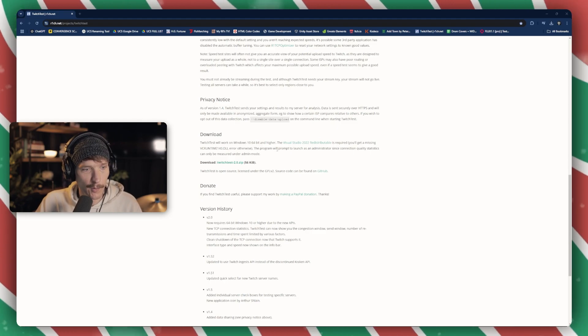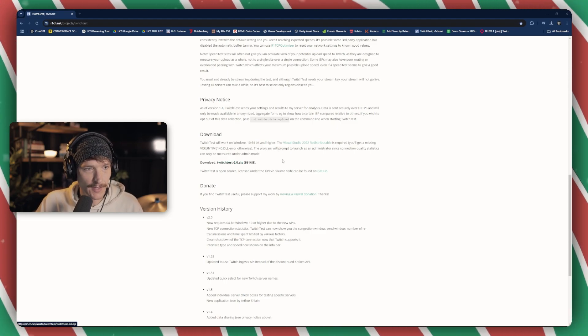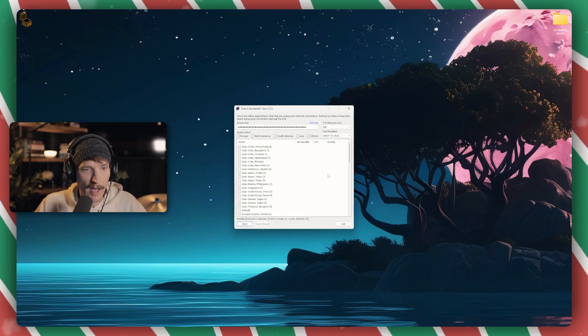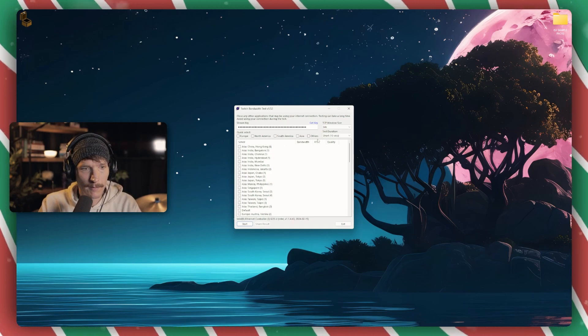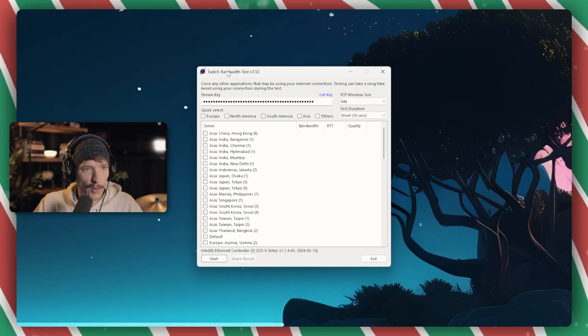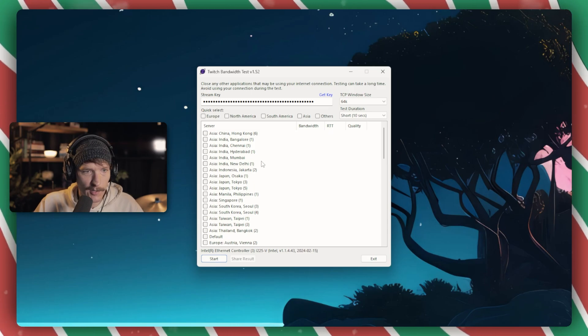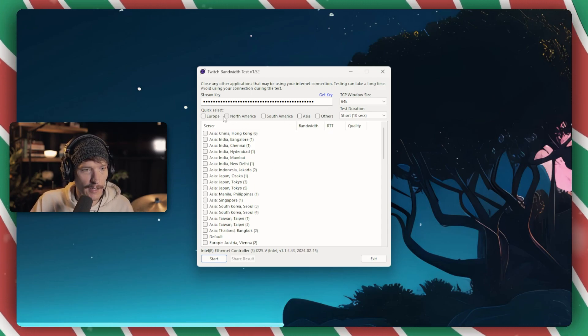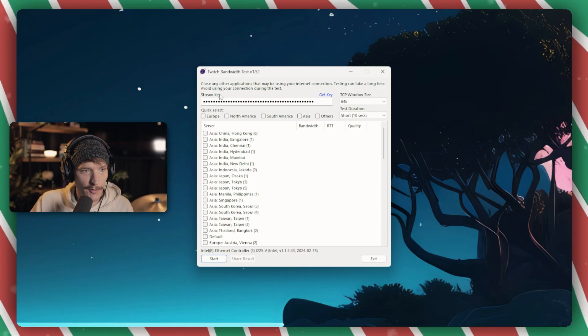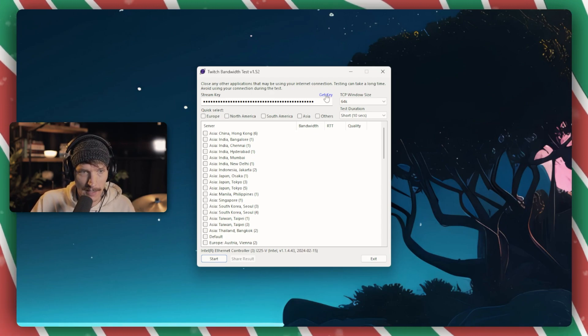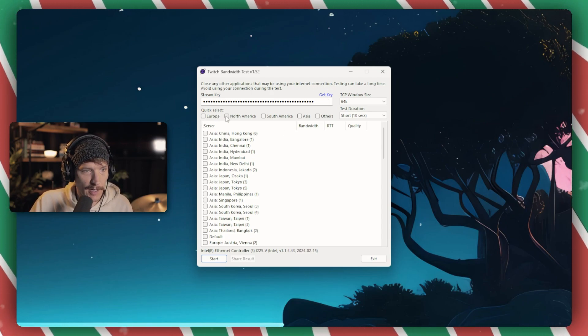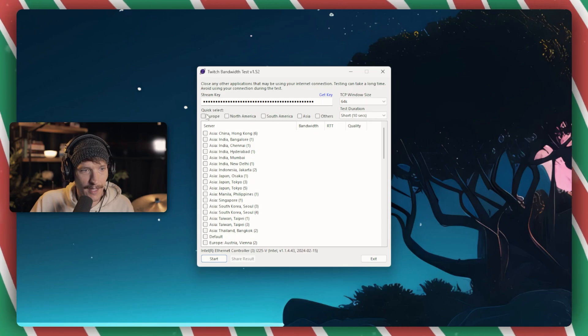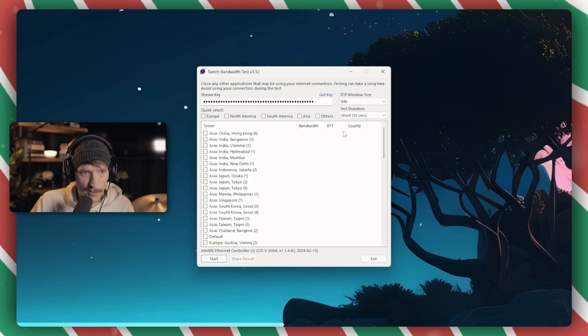But for Windows people, you just download this zip file, unzip it, and when you open the app, this is what you get. So this is the Twitch Bandwidth Test version 1.5.2. I don't know if it's updated since I downloaded it. But right here is your stream key. If you need to get your stream key, you can just click Get Key. It will take you to the website where your key is. You can quick select your regions that you want to use. What this does is we're just testing our connection to Twitch's servers and finding the best one.